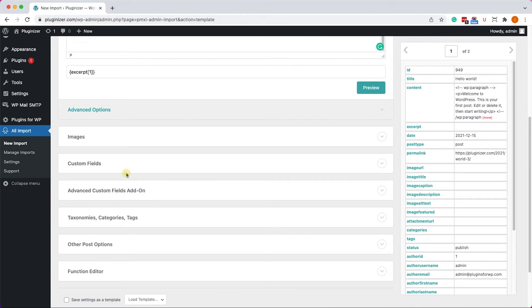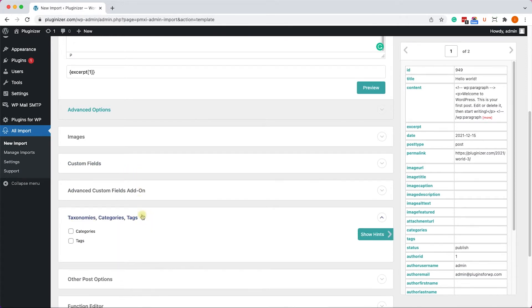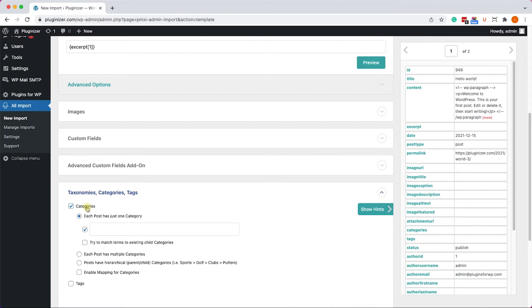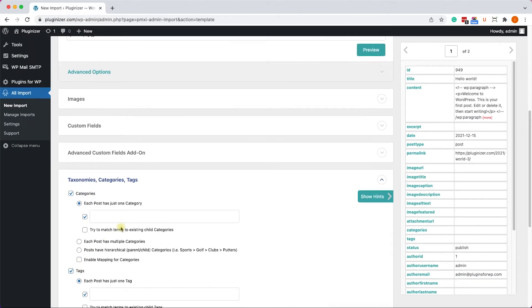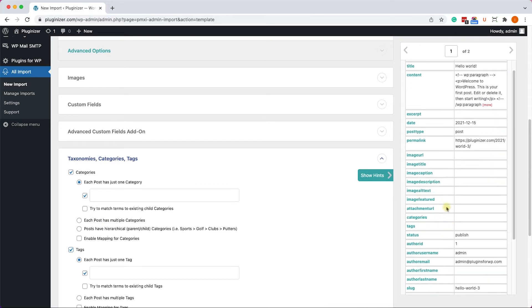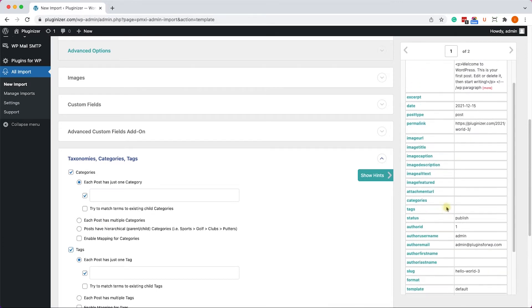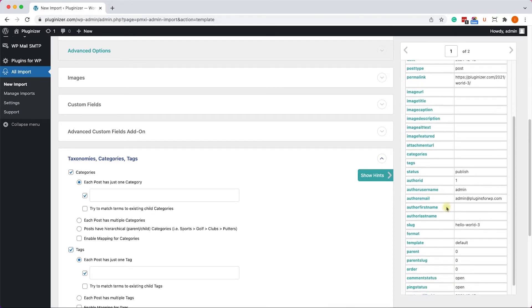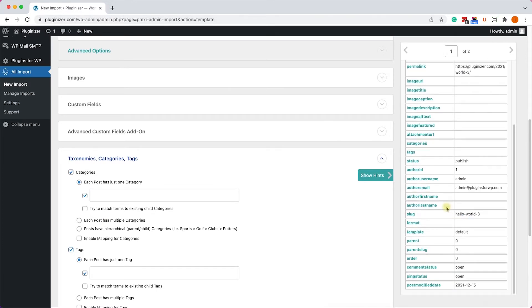All right, let's move on to the Taxonomy and the Categories options. And here, we would like to export both the Categories and the Tags. And into those fields, we'll drag the relevant data. So for example, Categories and Tags.